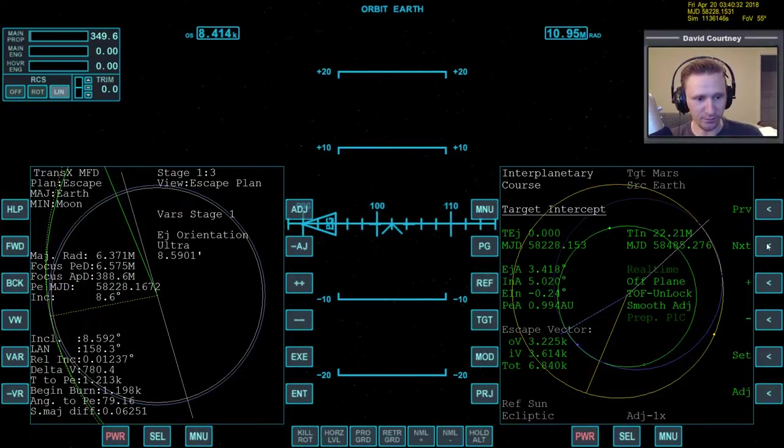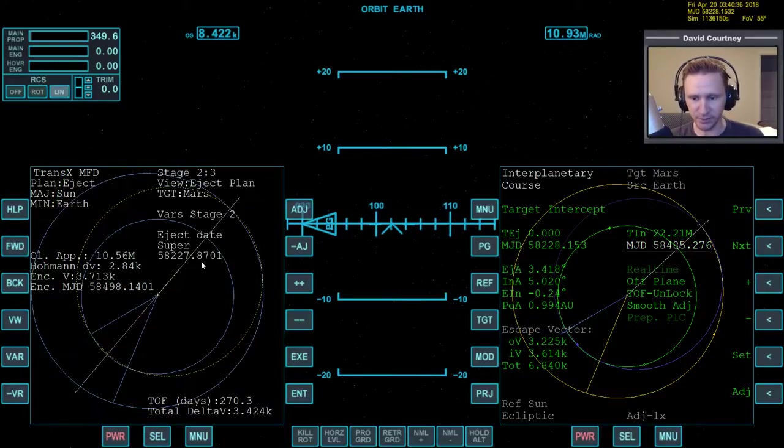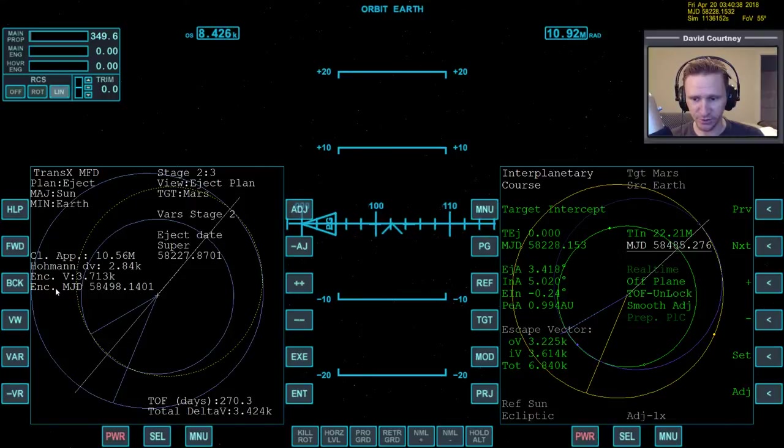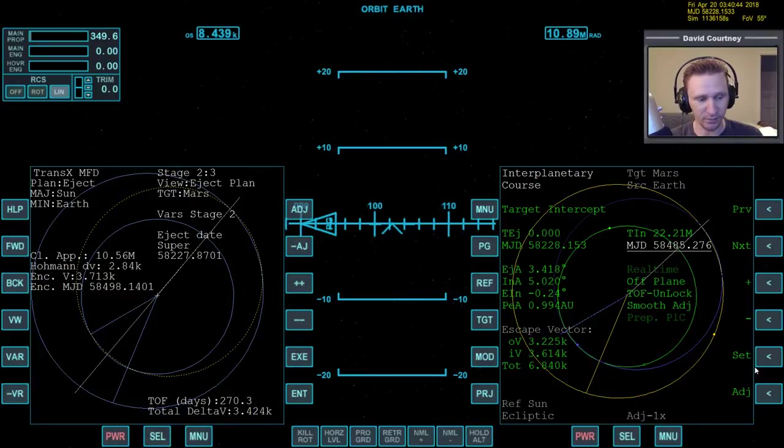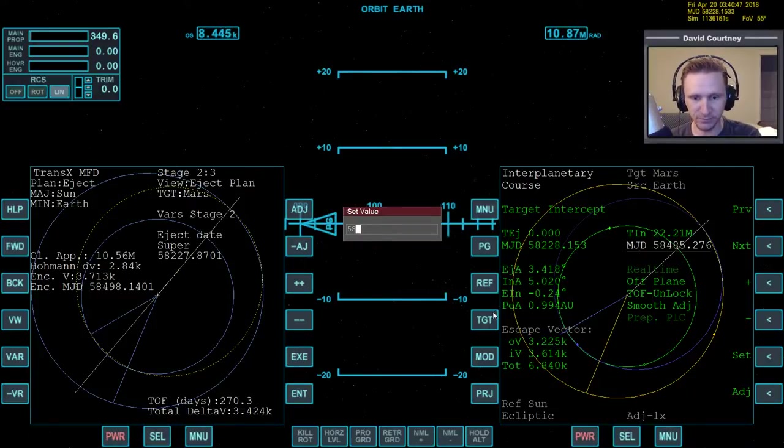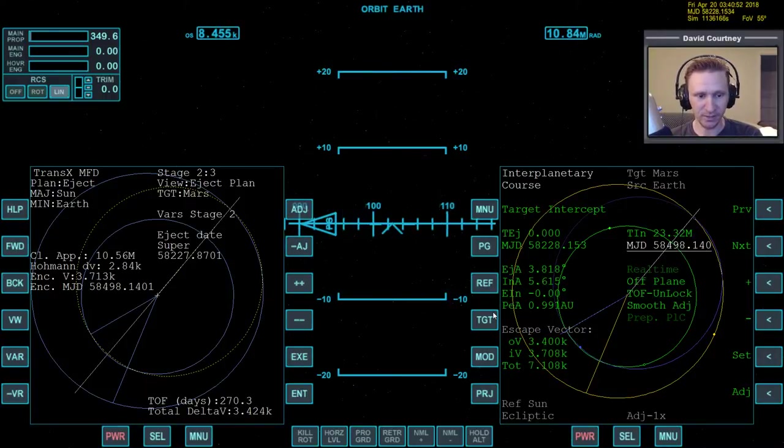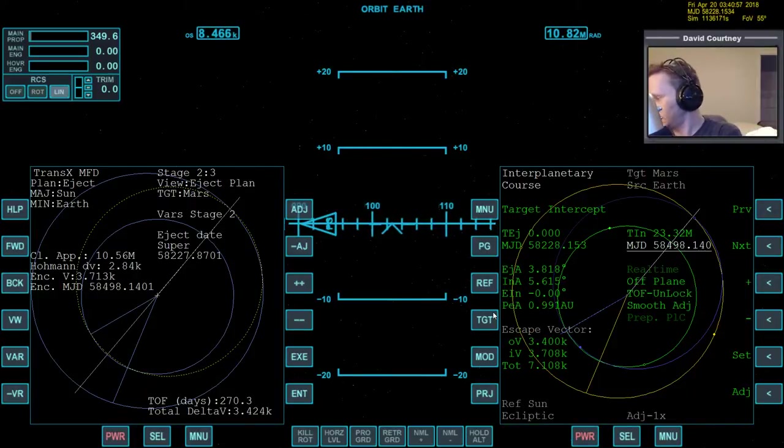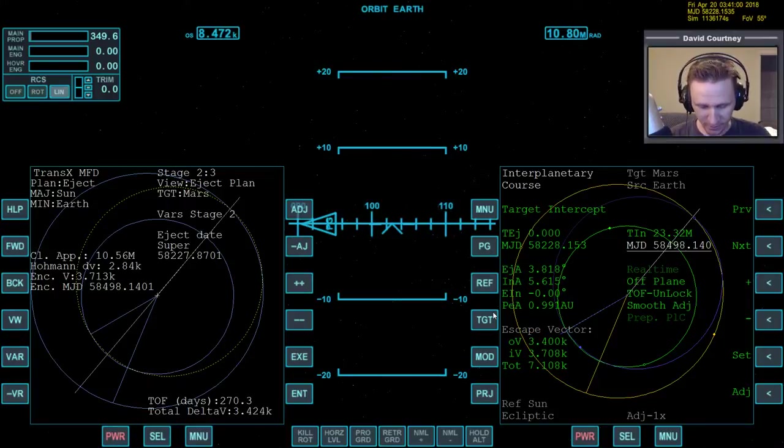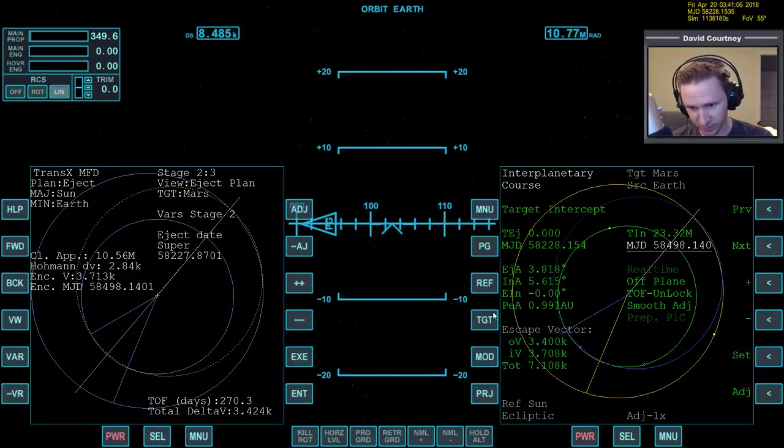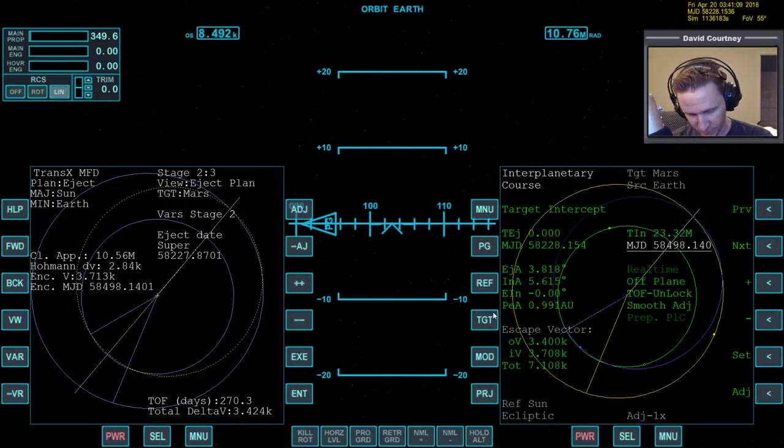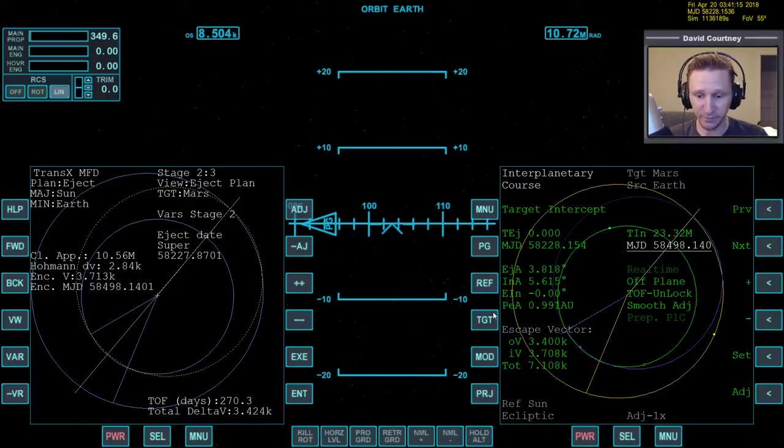And for the MJD, we're going to put in the MJD that we get from transects in stage 2, which is the encounter MJD of 58498.1401. That's what we want here. We can just press set 58498.1401, and now we're done with transects. We don't need it for anything anymore. But what I will do is I'm going to jot down that eject date because a lot of times I have to reset something in IMFD, and then I forget what the eject date is.